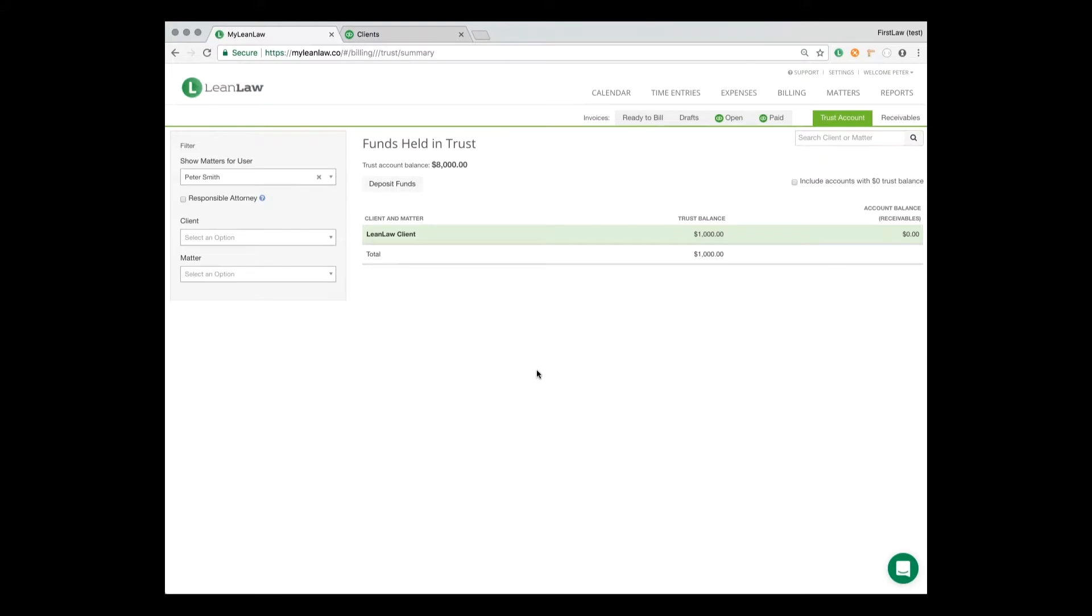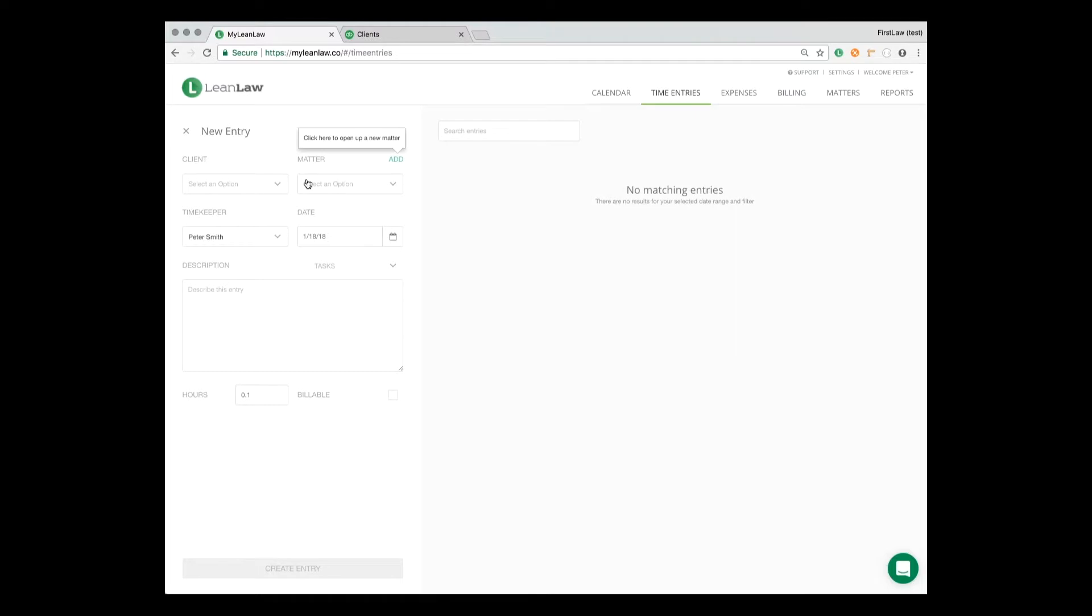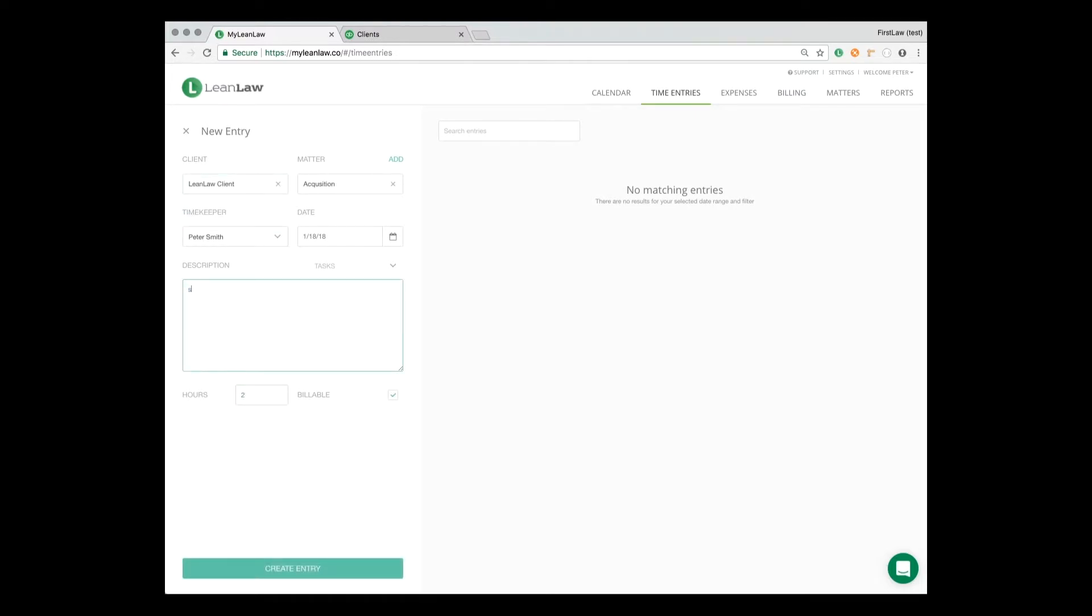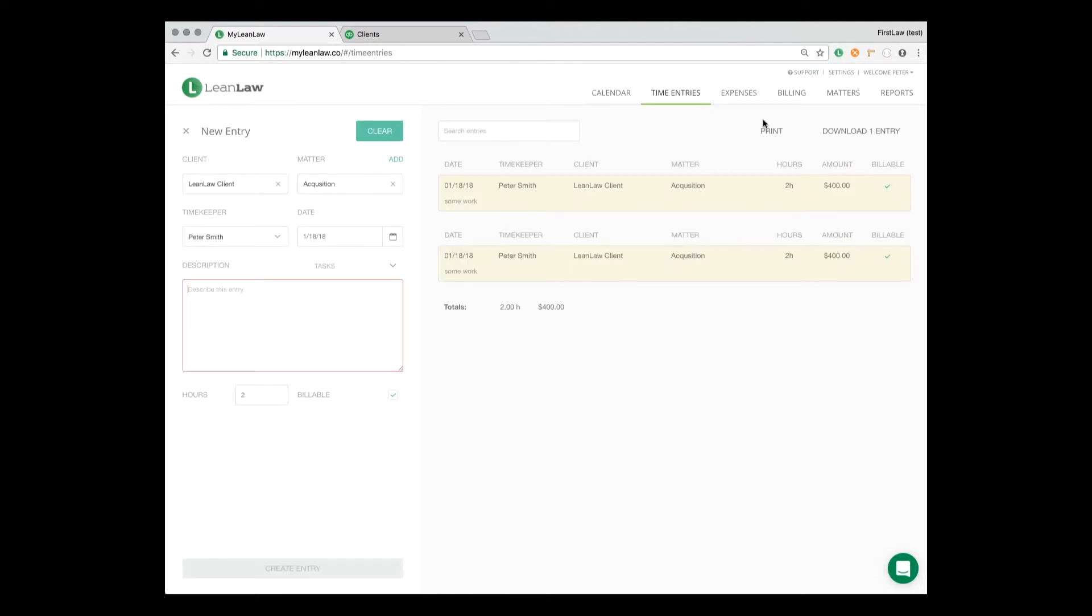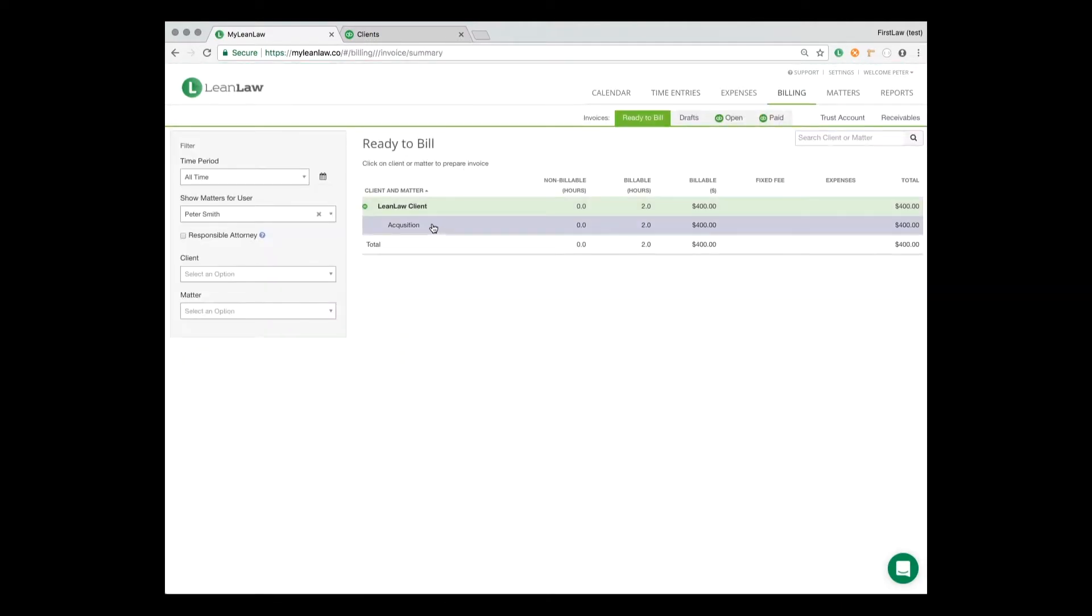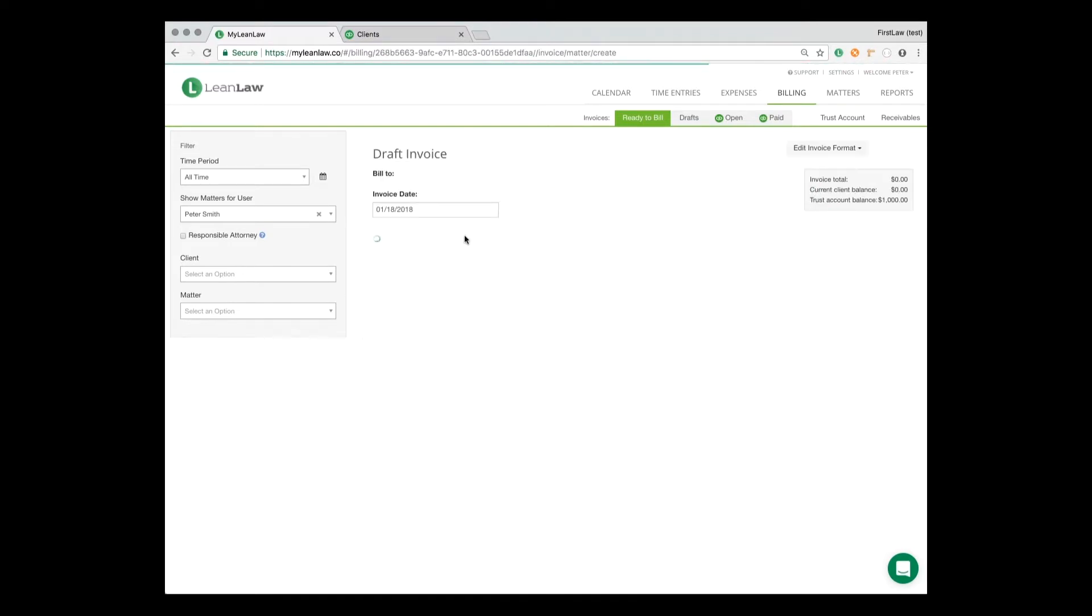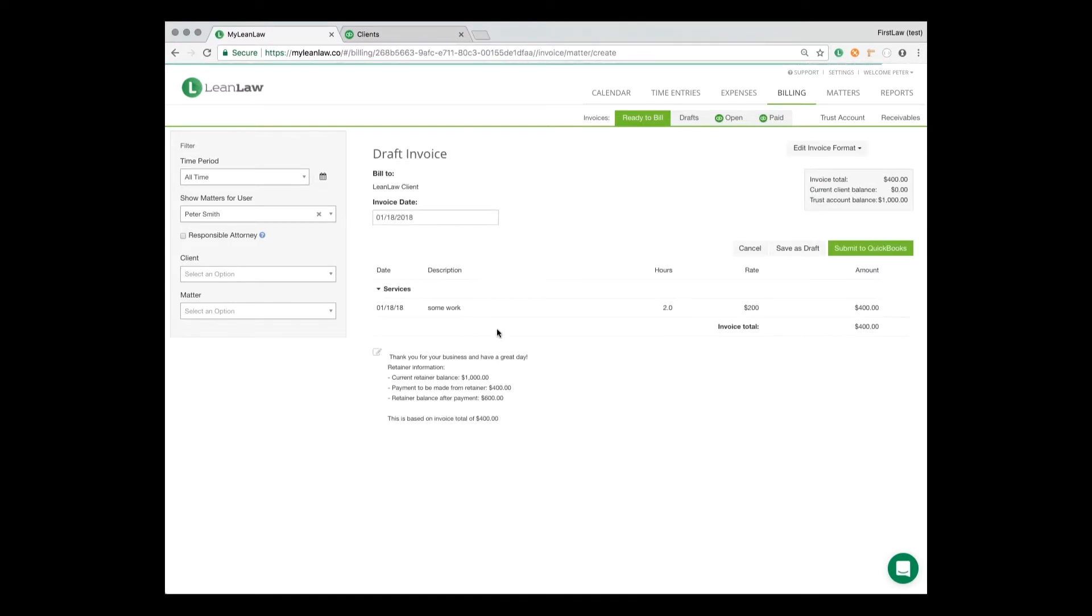Next is invoices. Let's create an invoice in LeanLaw. Create a time entry for this client. Work done for two hours. Now we create an invoice for this, $400. Without any setup, LeanLaw will spot that there's a trust balance for this client and matter and put the before and after trust balance on the invoice.